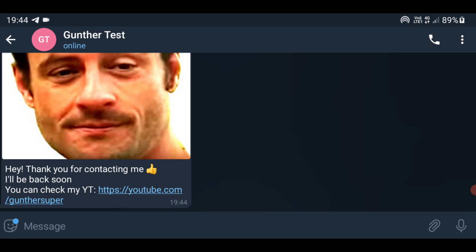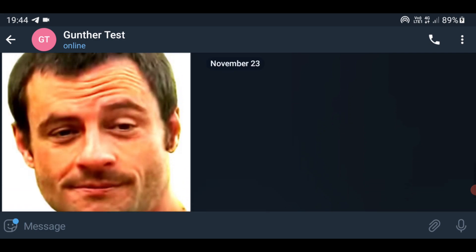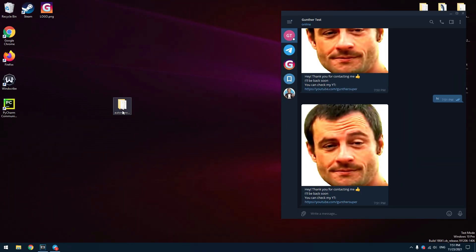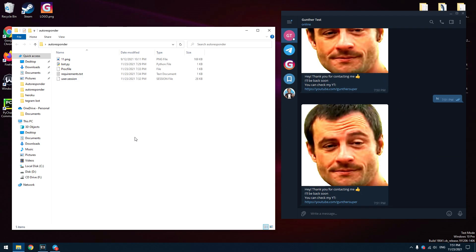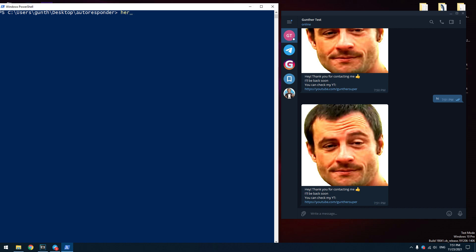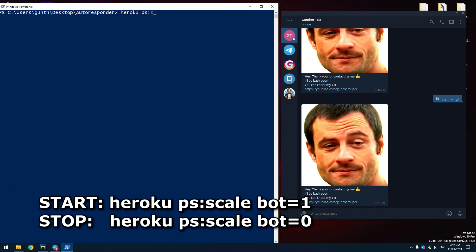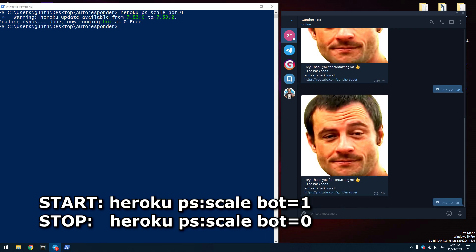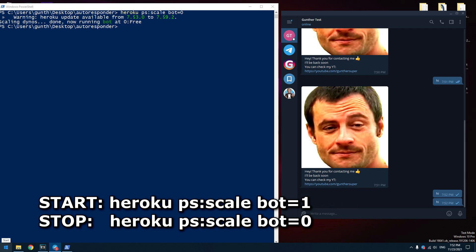My task was to create such a script that would answer for you while you are offline. So you don't need the autoresponder when you are online. To stop the autoresponder go to the same folder with the script, open here the console. Enter: heroku ps:scale bot=0. Now this script is not working. If I send something, I won't get the answer from the autoresponder. To run the script again, enter the same command with one at the end.